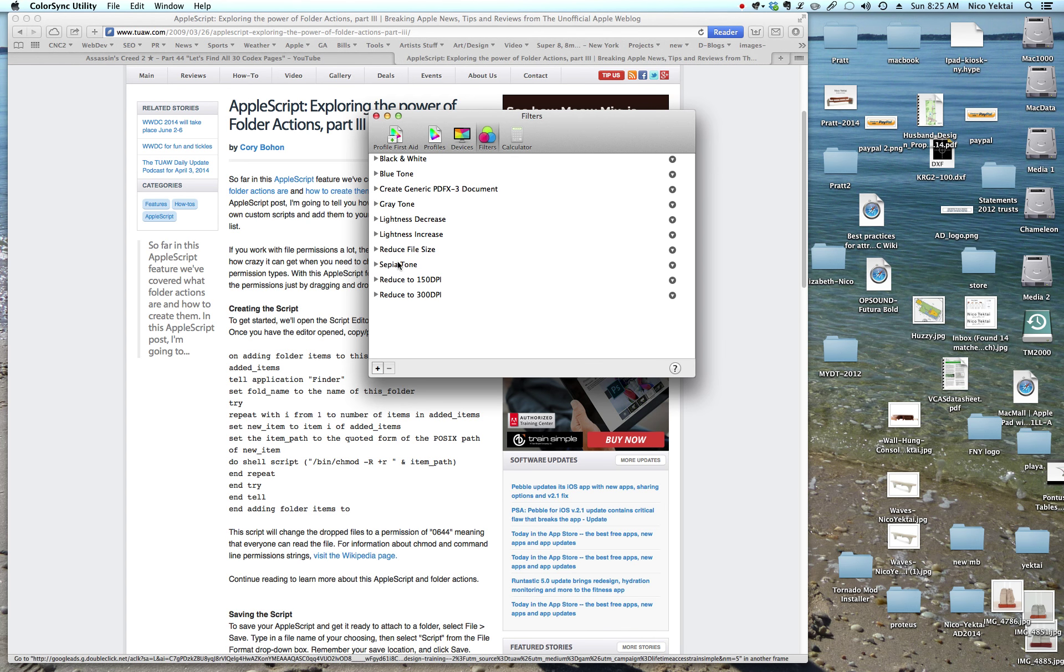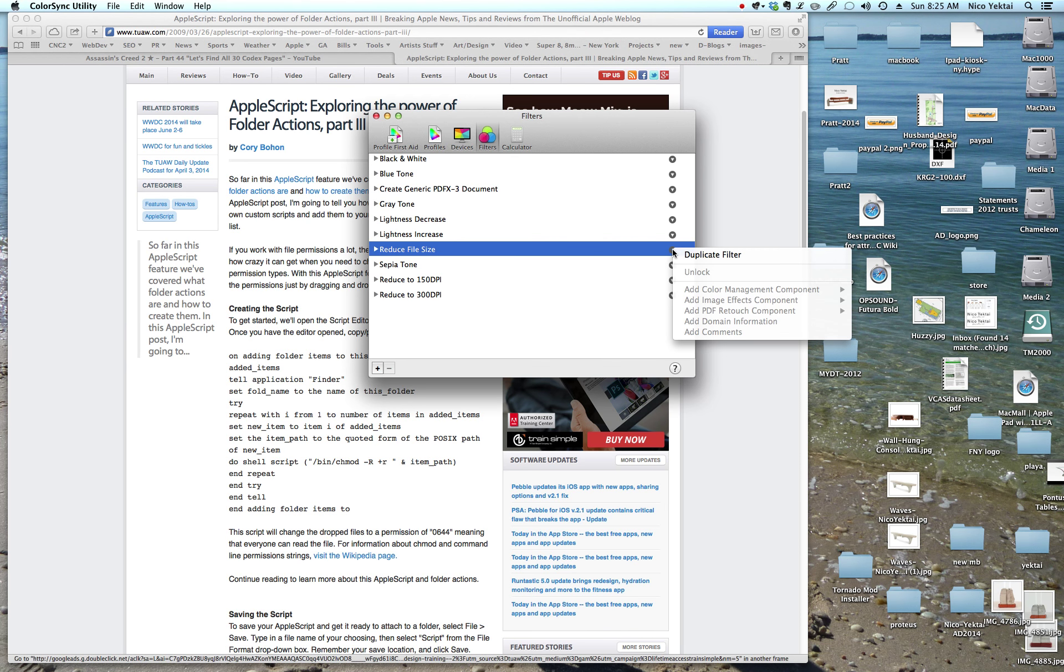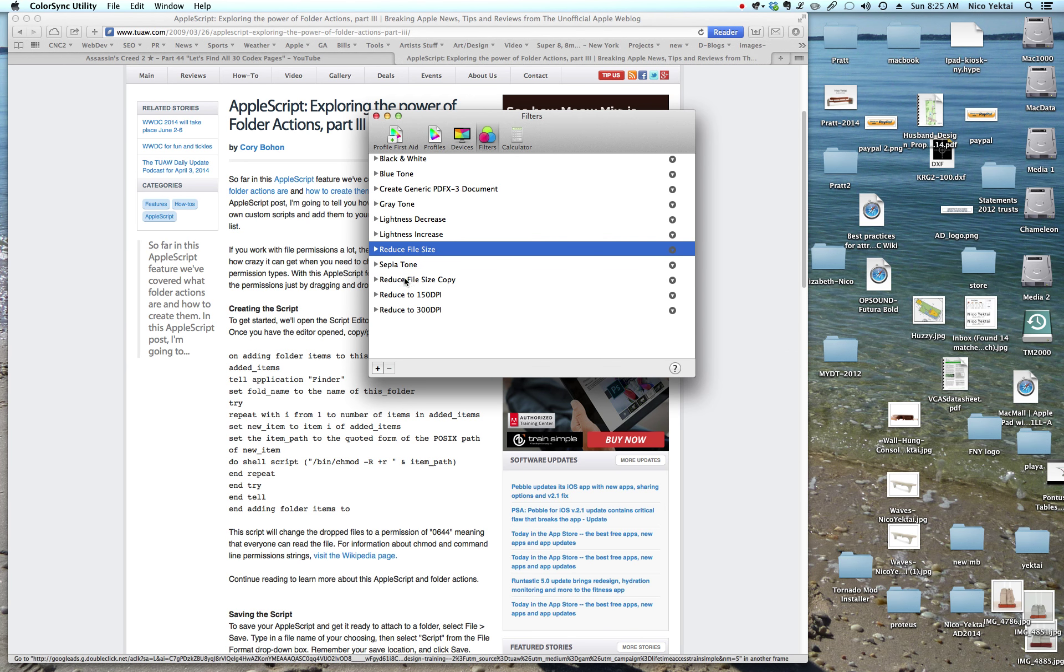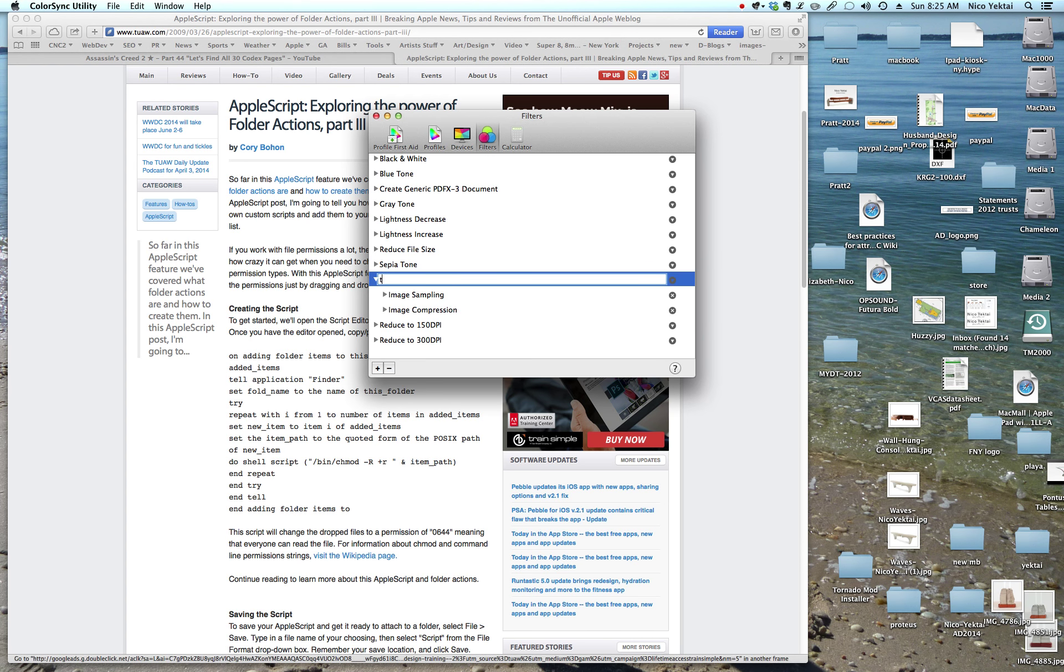Basically, what you can do is you can just start with an existing preset like reduce file size. Ignore these two because I've already built them. And if you come to here and you right-click, you can get duplicate filter and you'll see there it is. Reduce file size copy. Now you should name this something appropriate. I'm going to call it tutorial 150 so I can find it later.